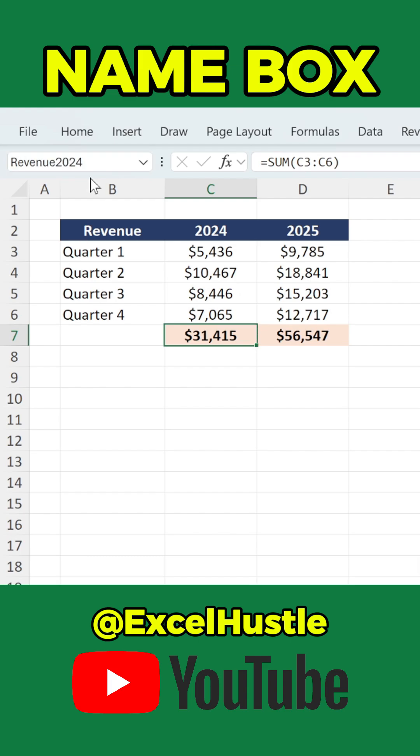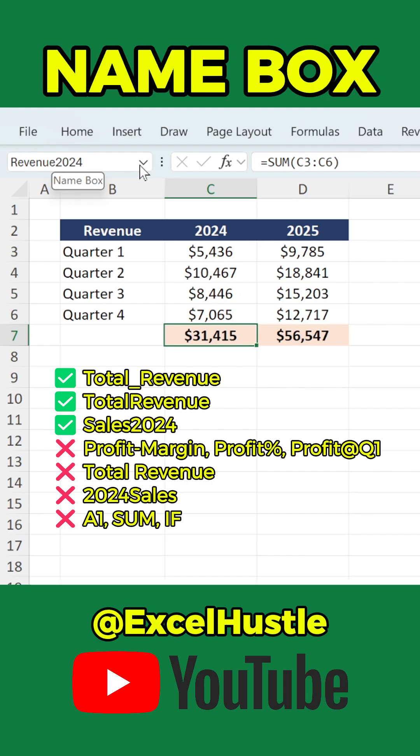There are a few important rules when naming cells. You cannot use special characters. You cannot include spaces, so either write words together or use an underscore. The name cannot start with a number, and it cannot duplicate an existing Excel function or a cell reference.